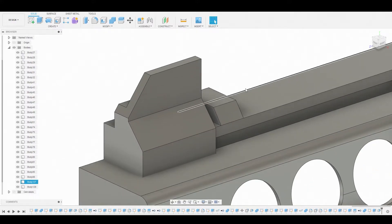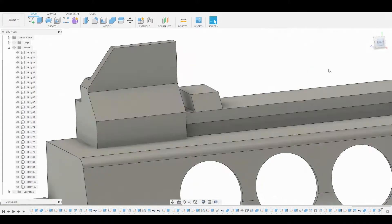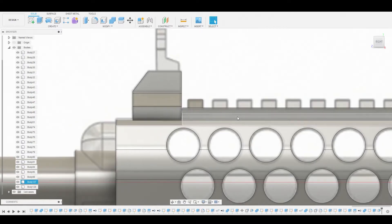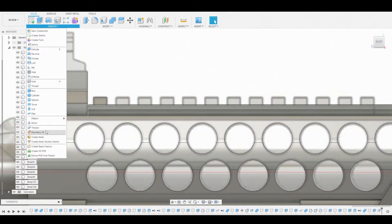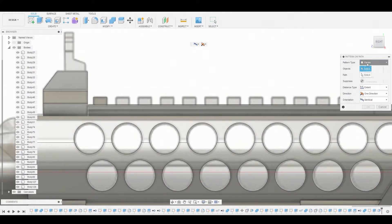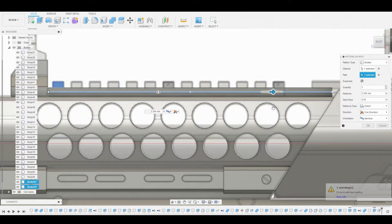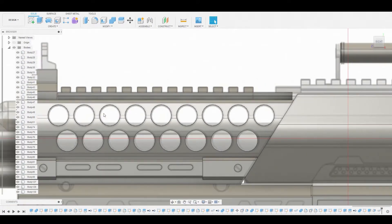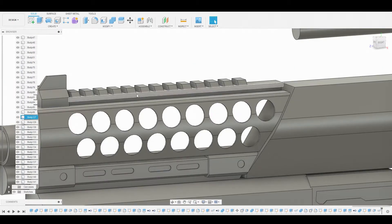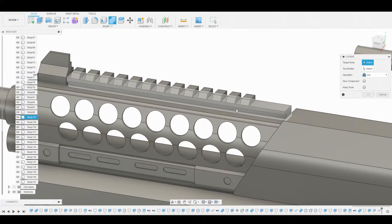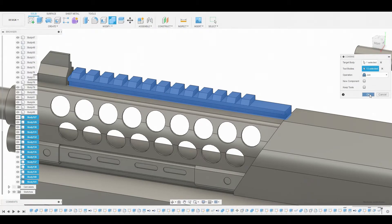Back in the right view — that looks fine. Let's turn back on the canvas. Go to create, then pattern, then pattern on path. Select the body, change the pattern type to body. Select this body and for the path choose any of these lines — we'll use this one for convenience. Drag it down to match the last one and change the quantity to 13, matching the reference. Hit OK. Now combine them together: go to combine, select the main body, then in the bodies layer select the first one underneath and shift-select the last one to select all of them. Set to join and hit OK.